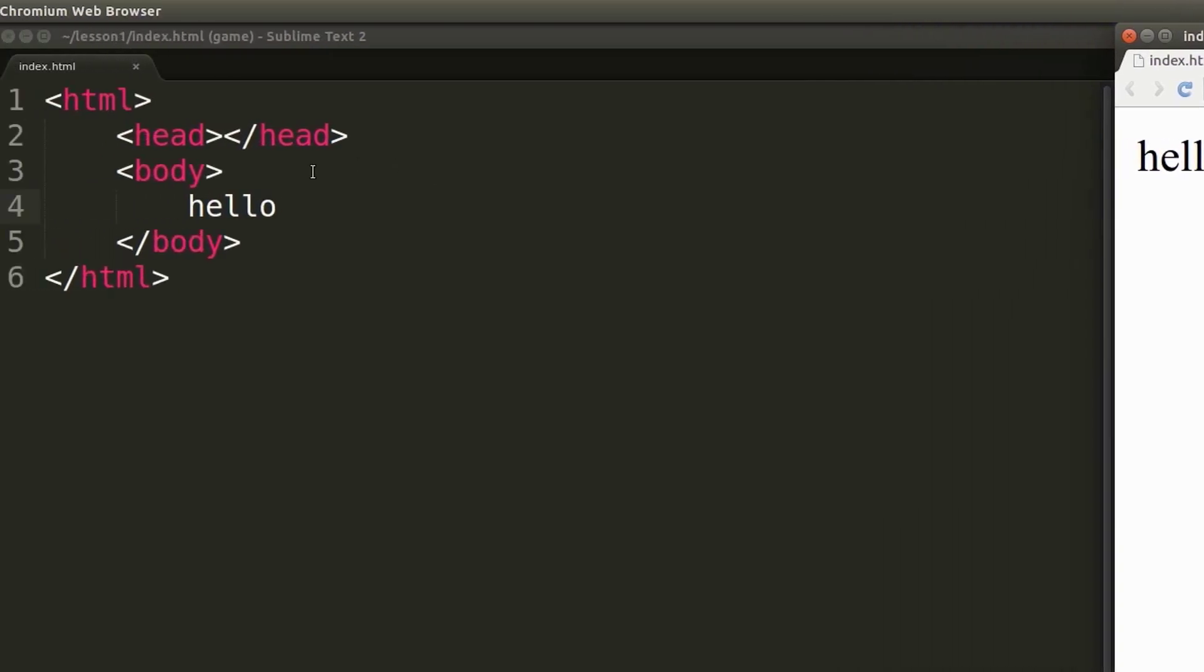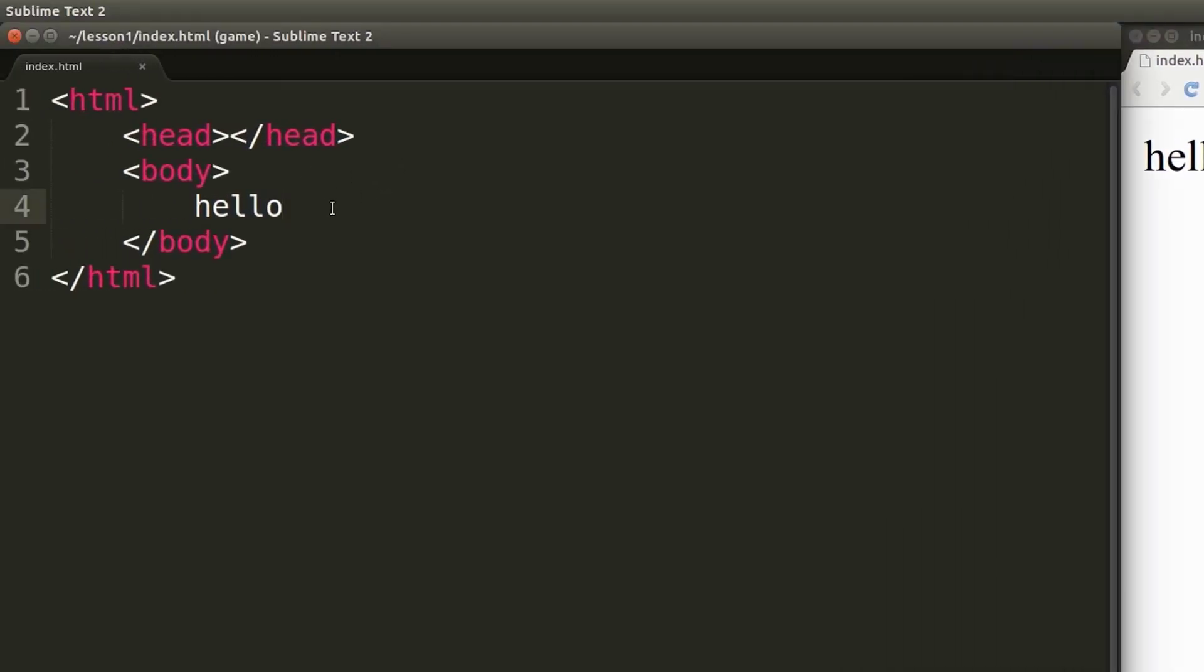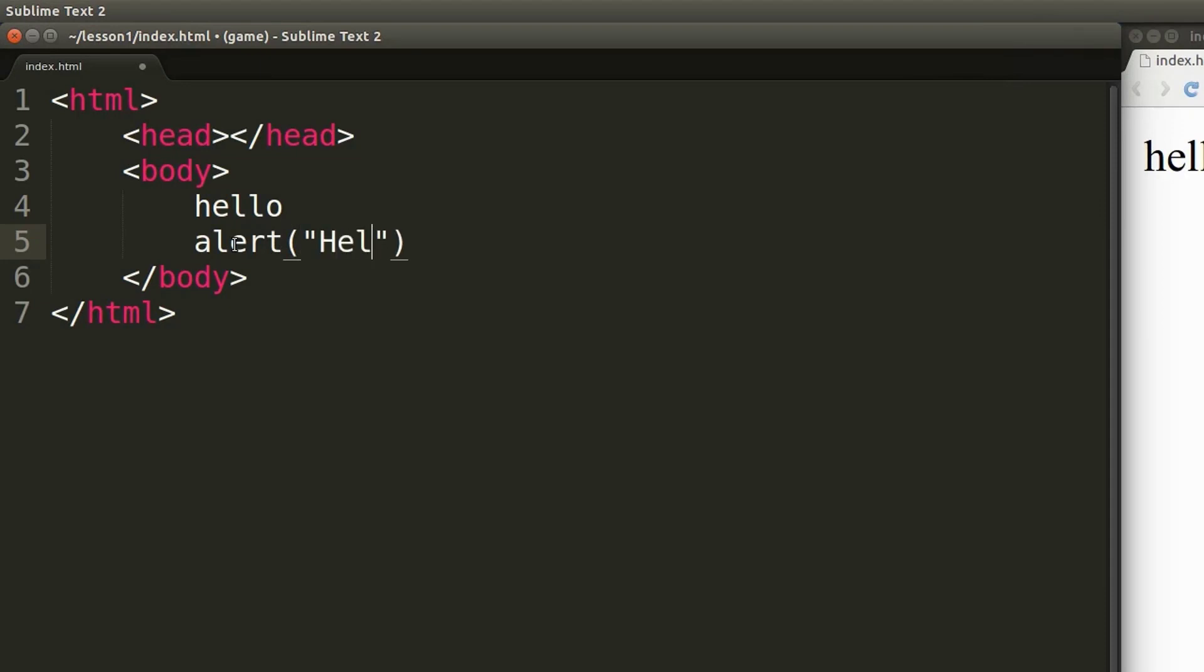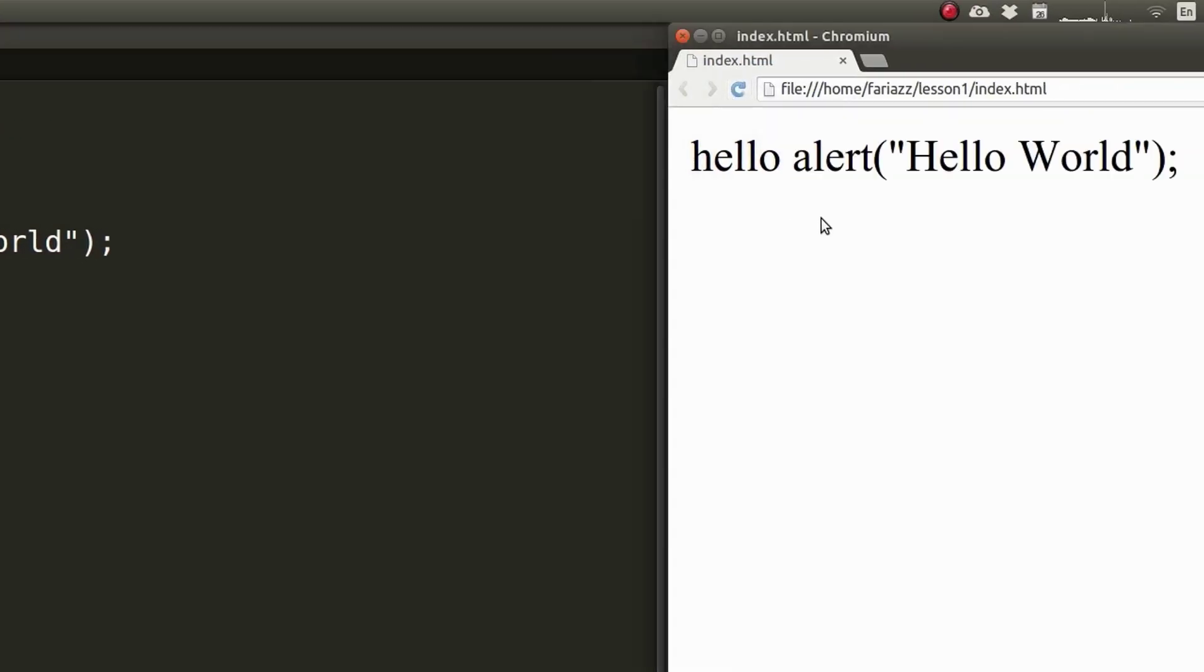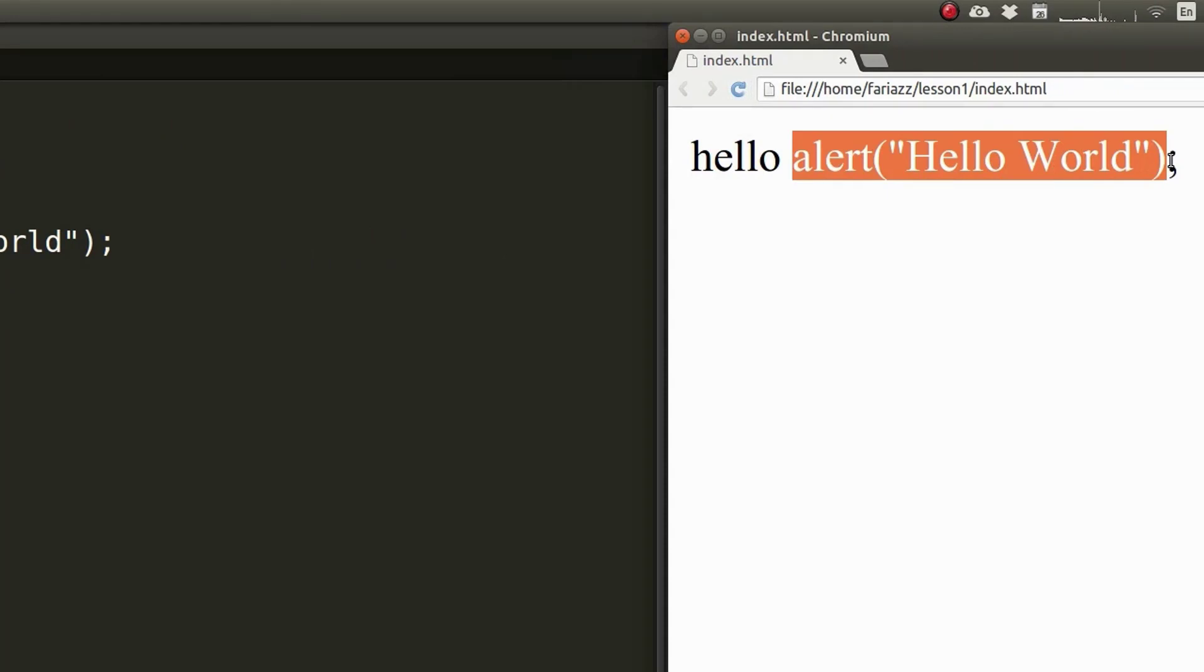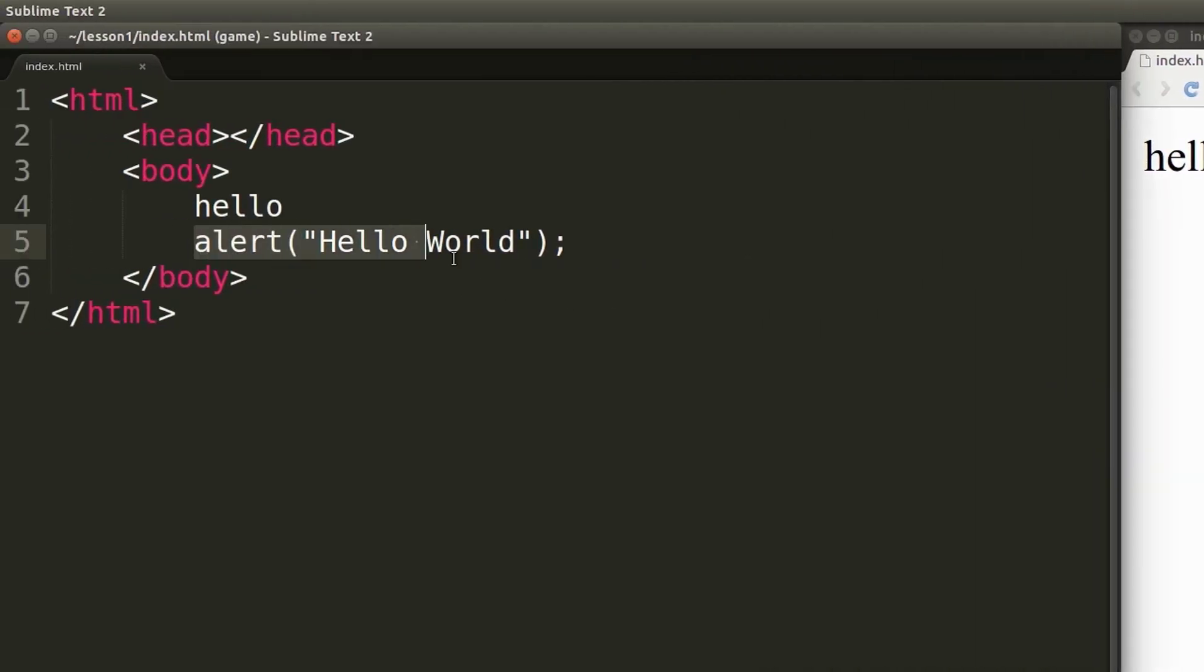Now what happens if I just type in JavaScript code here? I'm going to type in alert hello world which is the code to render a message box that says hello world. But as you can see if I refresh this page this is being shown as text. Now how can we make the browser execute or run this line of code?